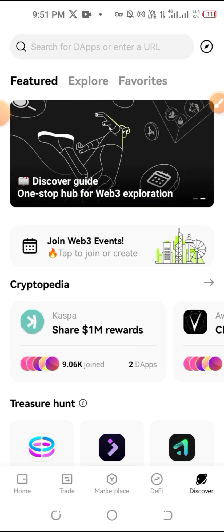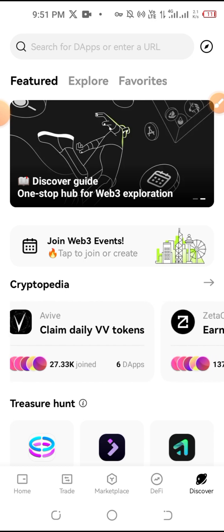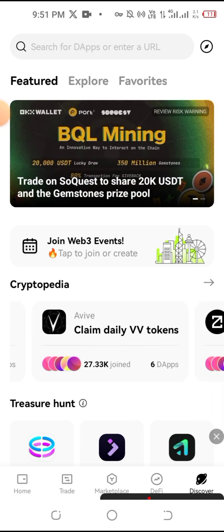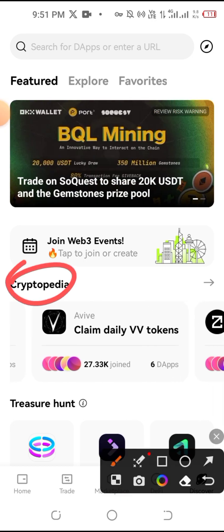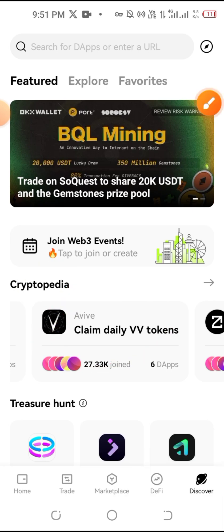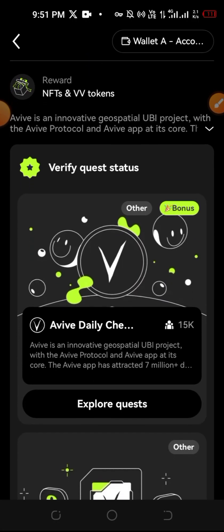Click the Discover section of the wallet, then click the second option. You can see the media option — you can see the second pop-up. Click the Avive option, then click the other option. You can see two other items there.